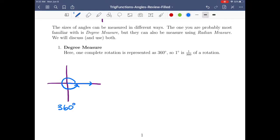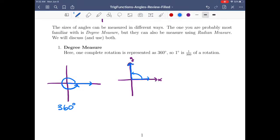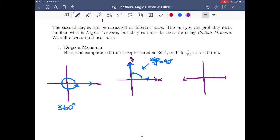We can break it up into pieces. For instance, if you rotate a quarter of the way, that angle is a quarter of 360, so this is 90 degrees. If you go half the way, you get 180 degrees — you go from the positive X-axis to the negative X-axis. This is half of 360, so it's 180 degrees.